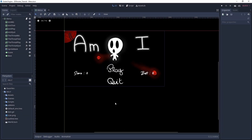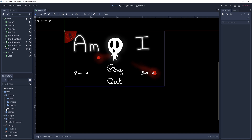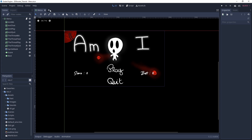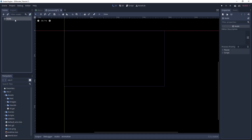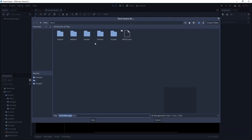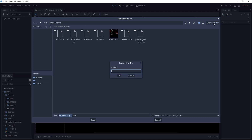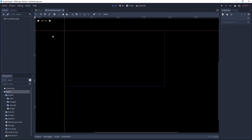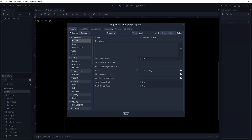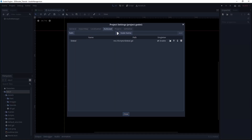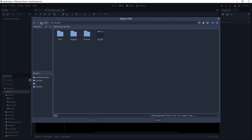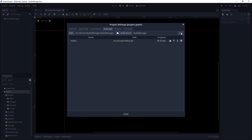Back in Godot, you first want to check that you have Assets version 5 — if not, check the link in the description. Then let's start by creating a new scene. I'll call it audio manager. Let's save it. Under scenes I'll create a new folder and hit save. Now let's go in Project > Project Settings, and under Autoload we want to add the path to our scene. Call it audio manager and hit Add.